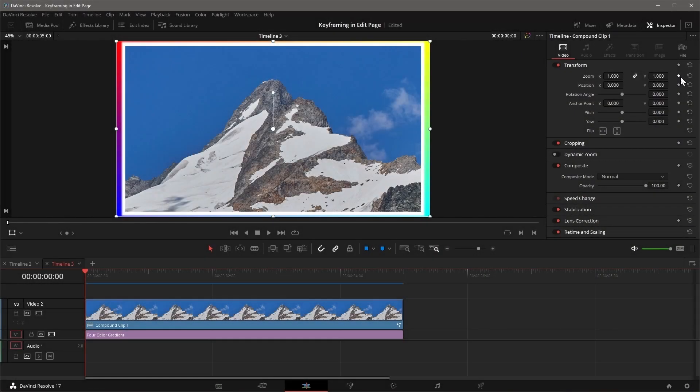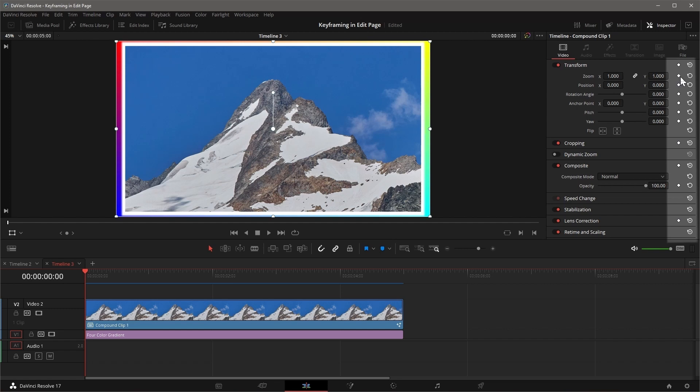Most parameters in the Inspector can be keyframed, with a grey keyframe button showing at the end. To start keyframing,